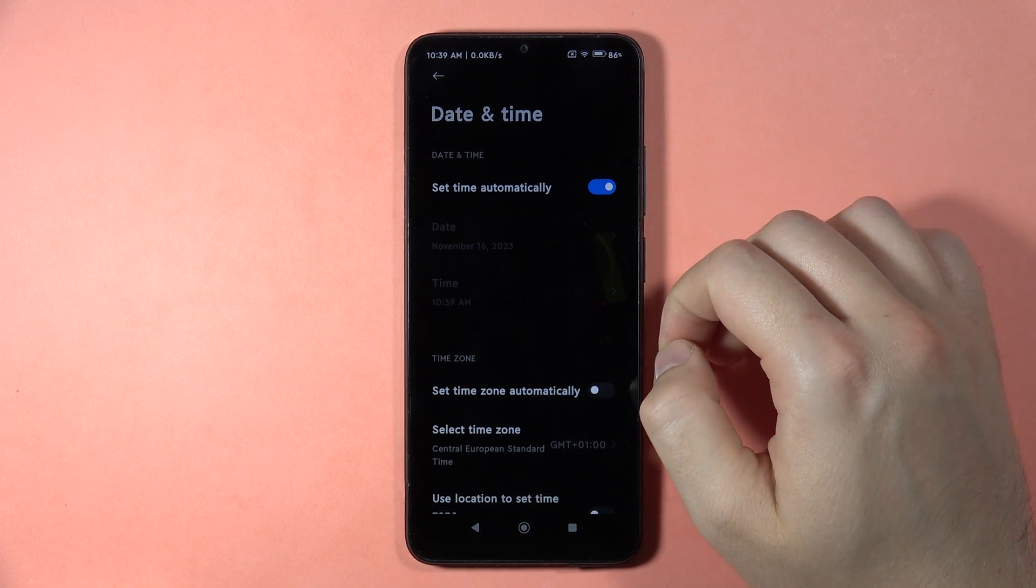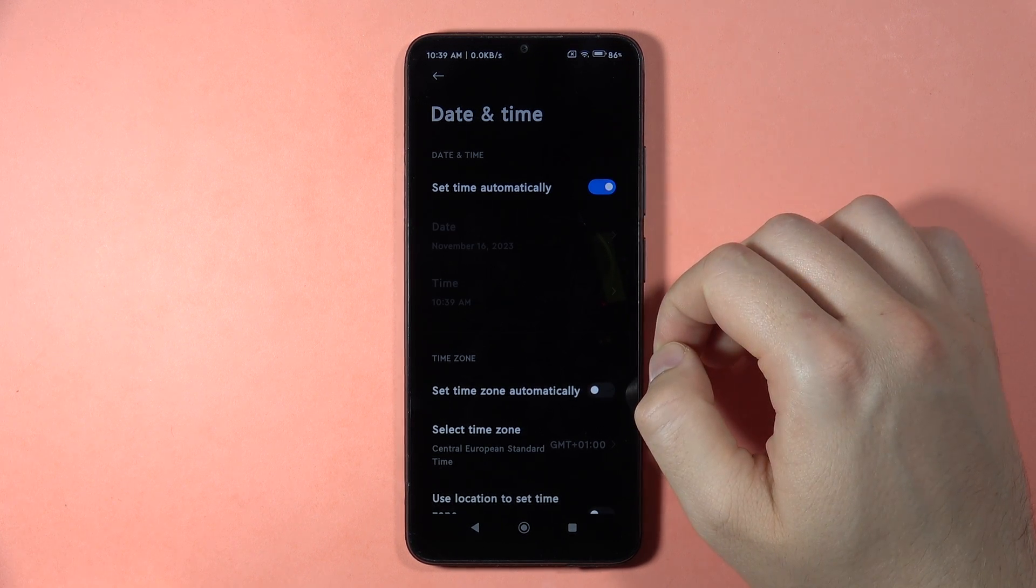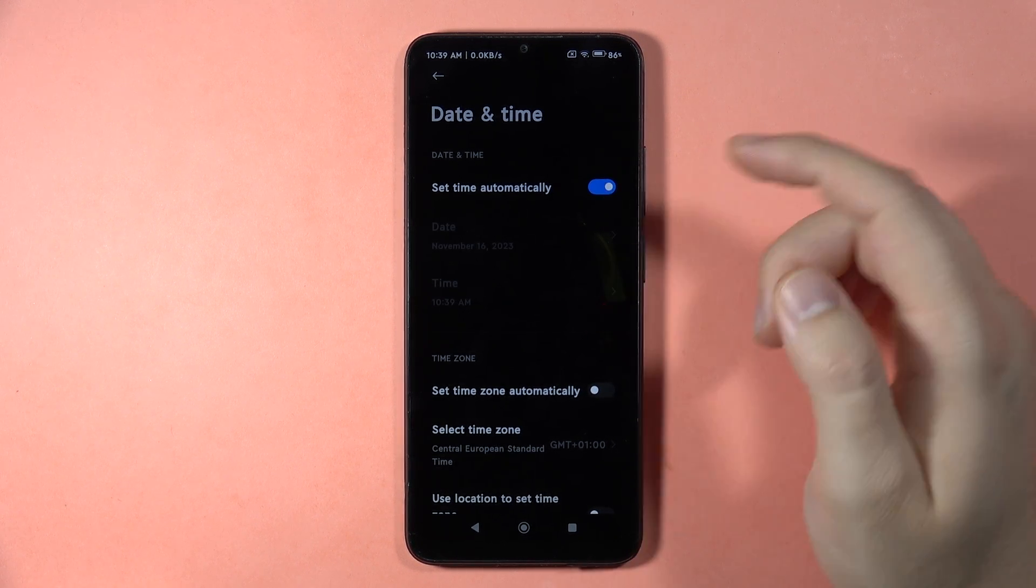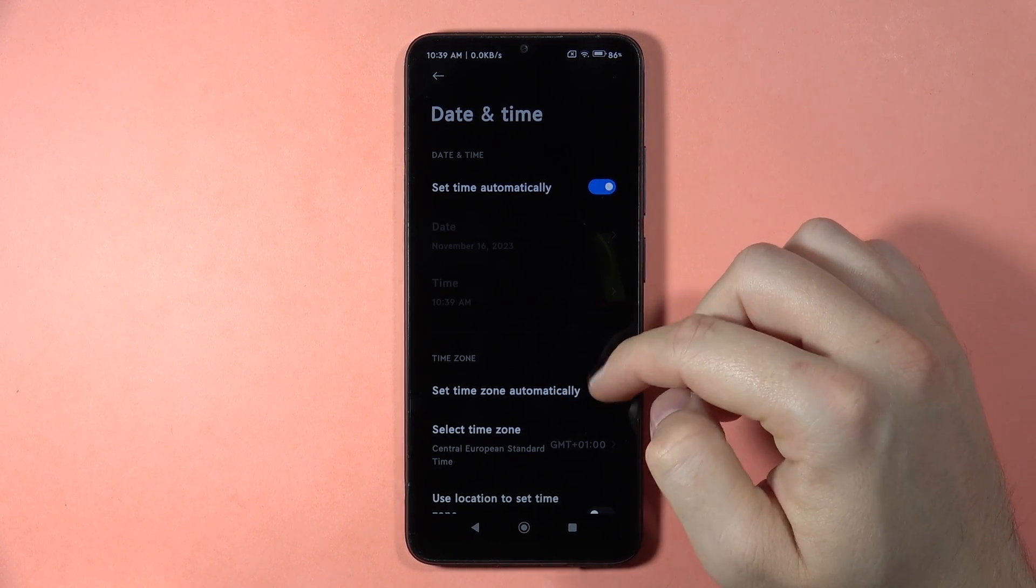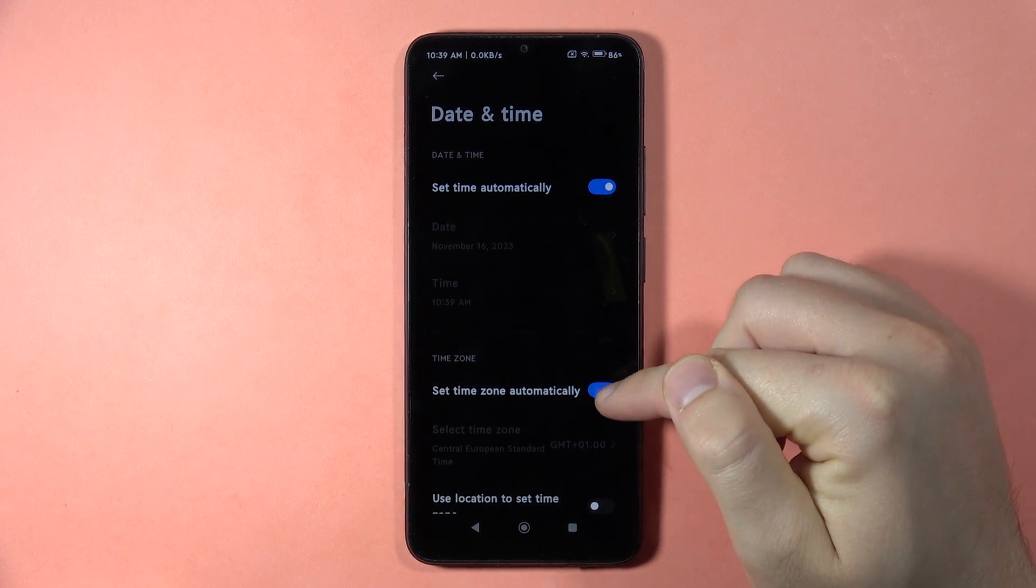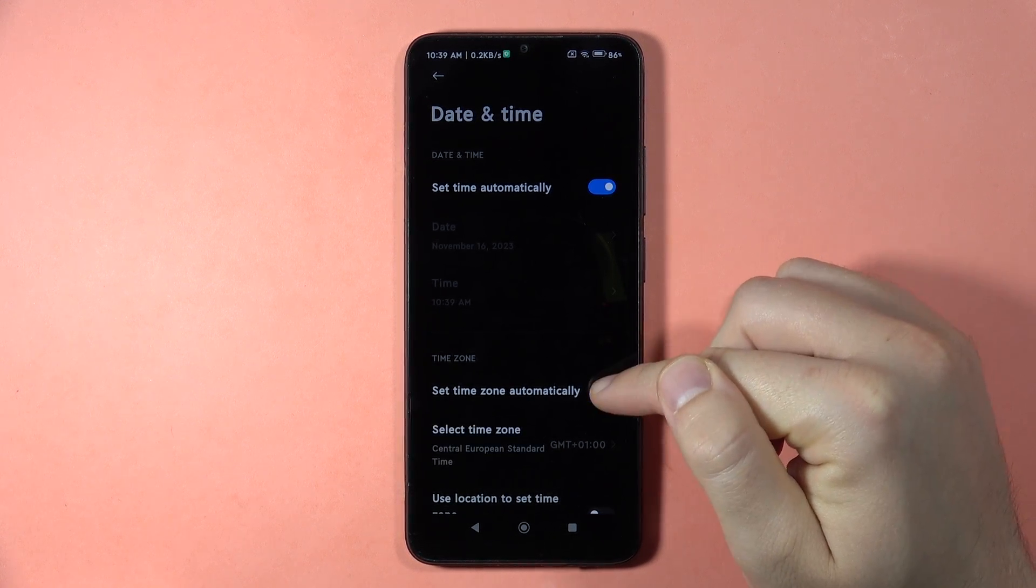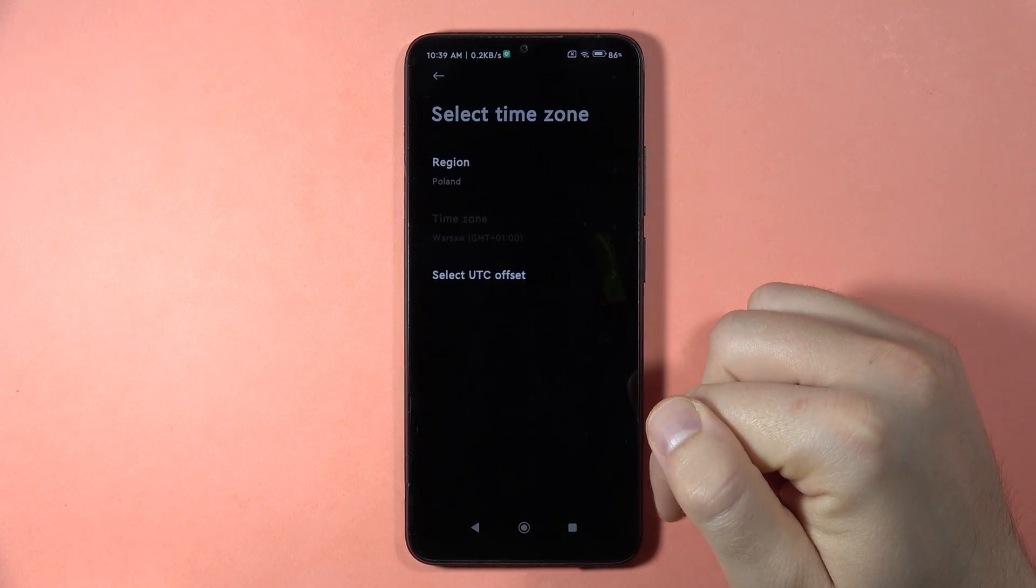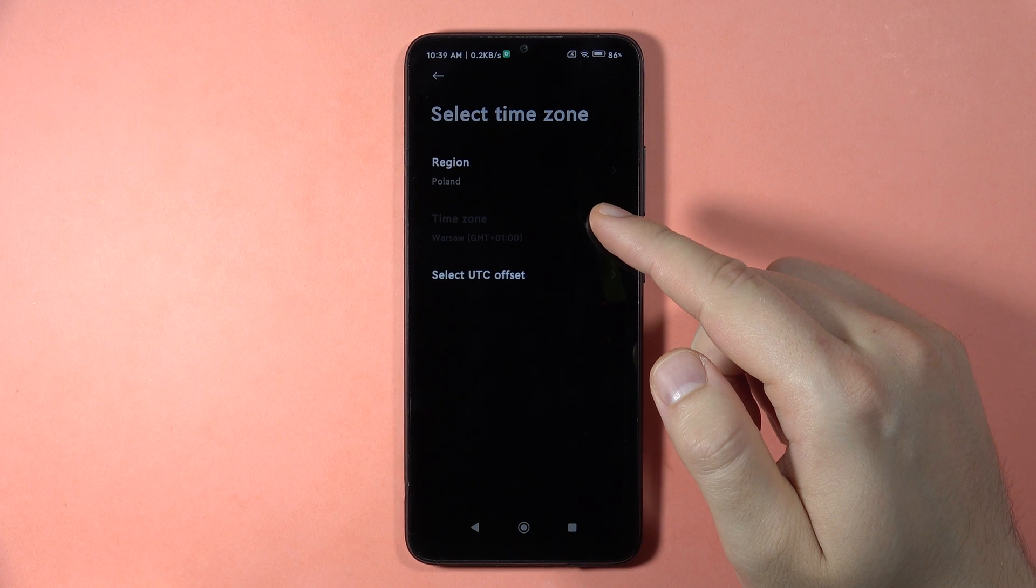You can also do this automatically by tapping the switch, so it will be related to your Wi-Fi network or mobile data. You can also do the same for the time zone, setting it automatically or manually by going right here.